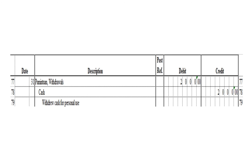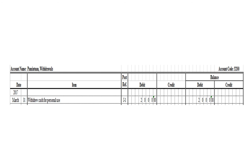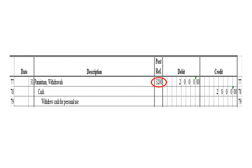Next transaction: a debit to withdrawals for 2,000 pesos and a credit to cash for 2,000 pesos. To post the debit entry in the withdrawals ledger, we write date March 31, description: withdrew cash for personal use, posting reference J1. Under the debit column, write 2,000 pesos, and in the balance section under debit, write 2,000 pesos. After posting, write the posting reference 3200, the account code for withdrawals.